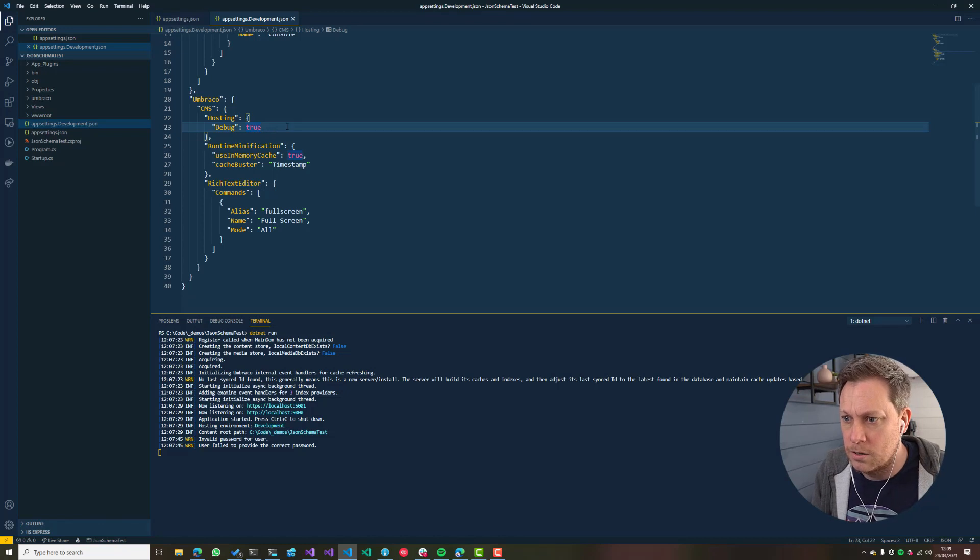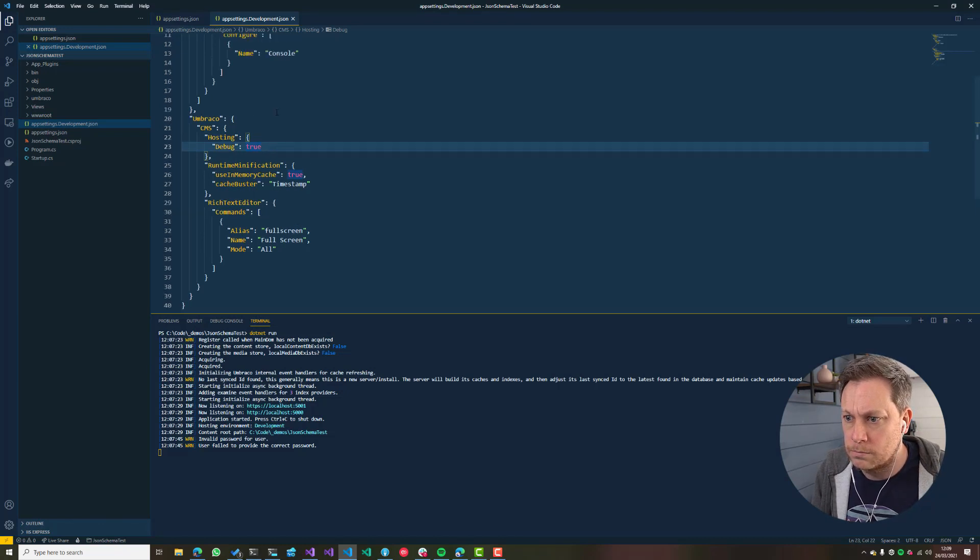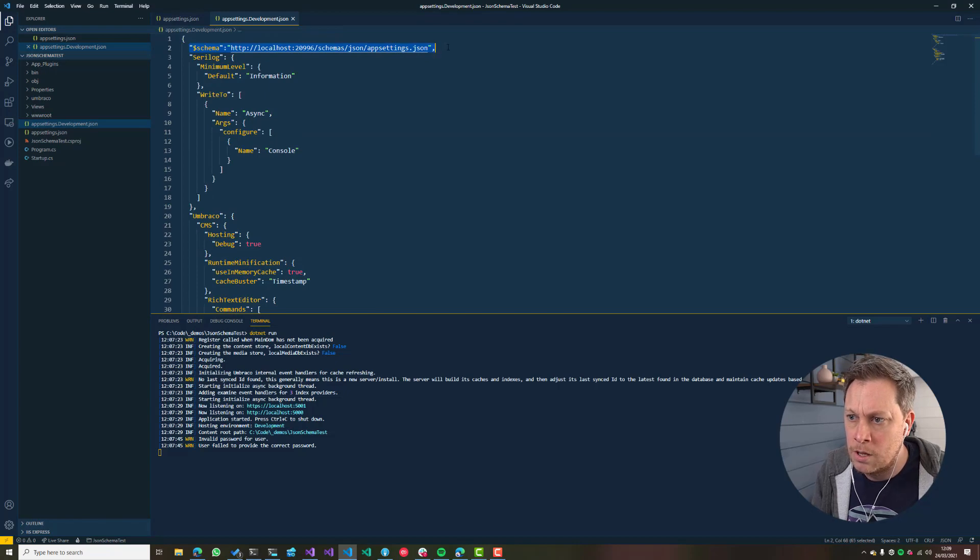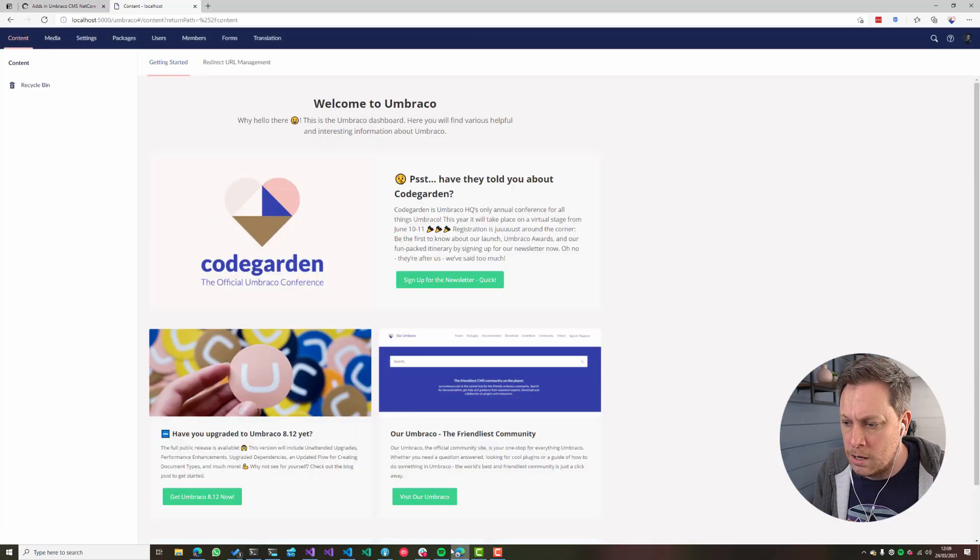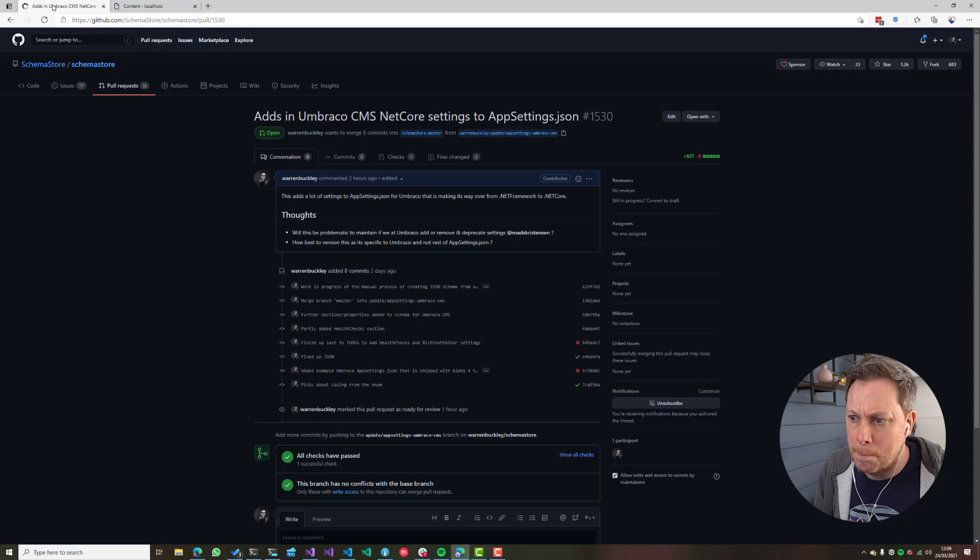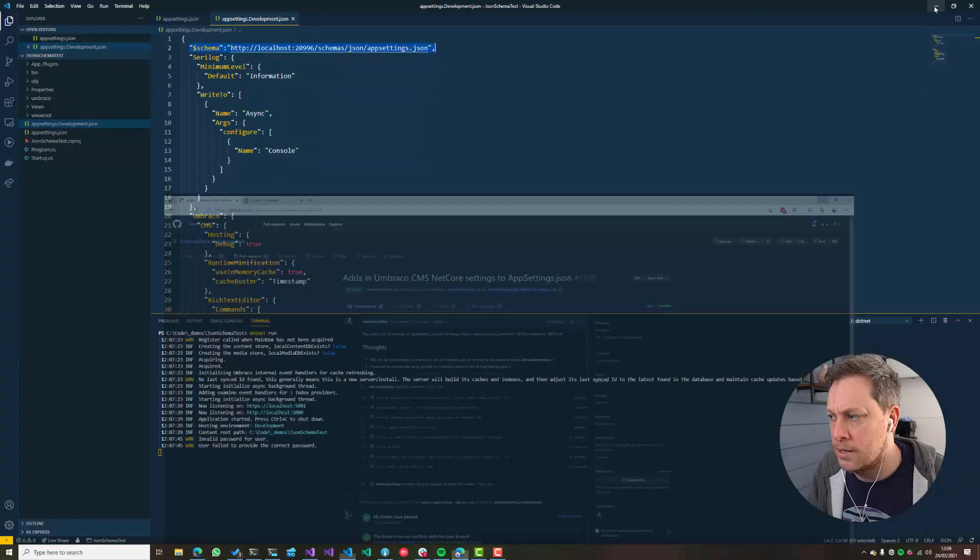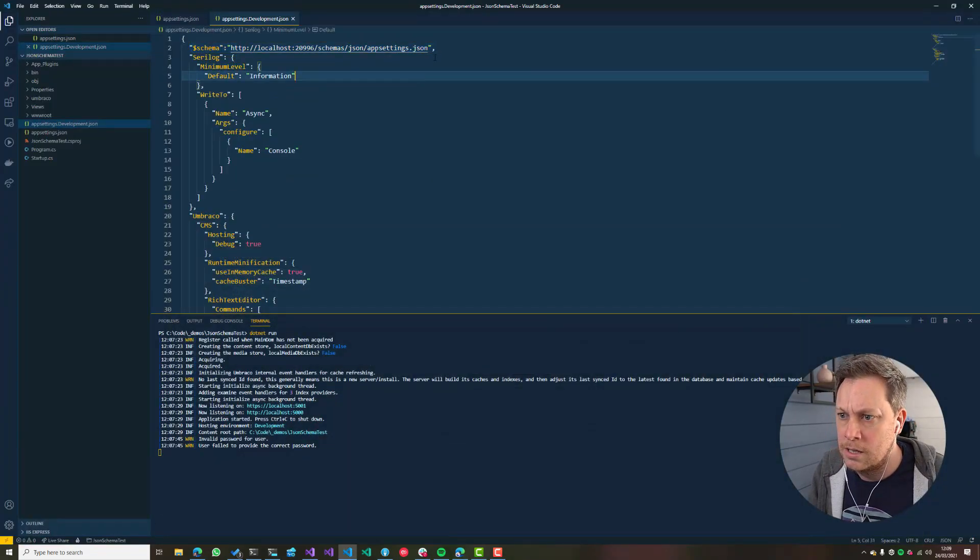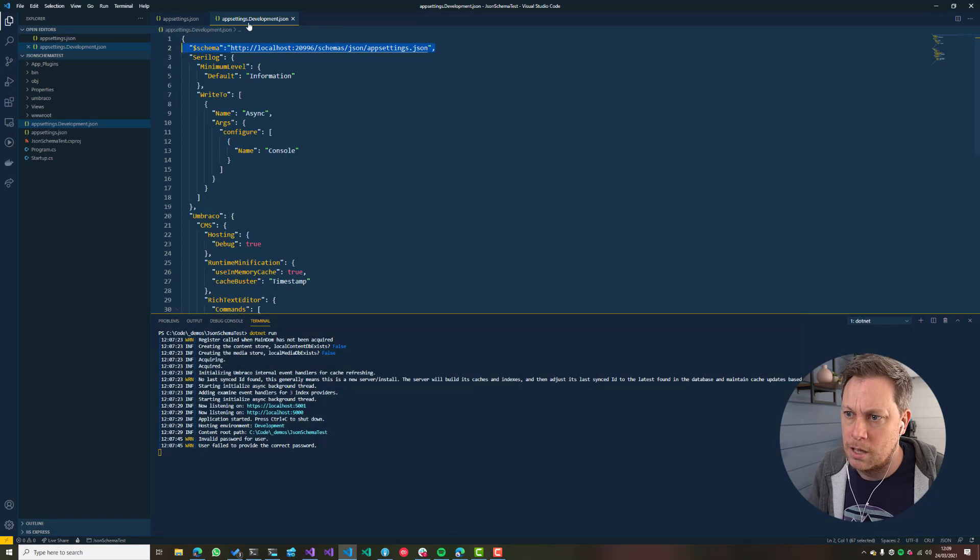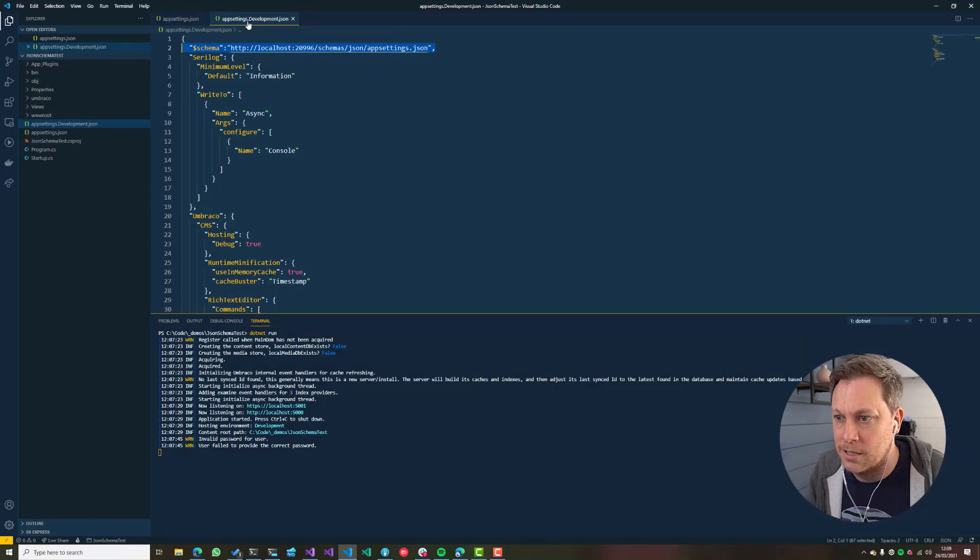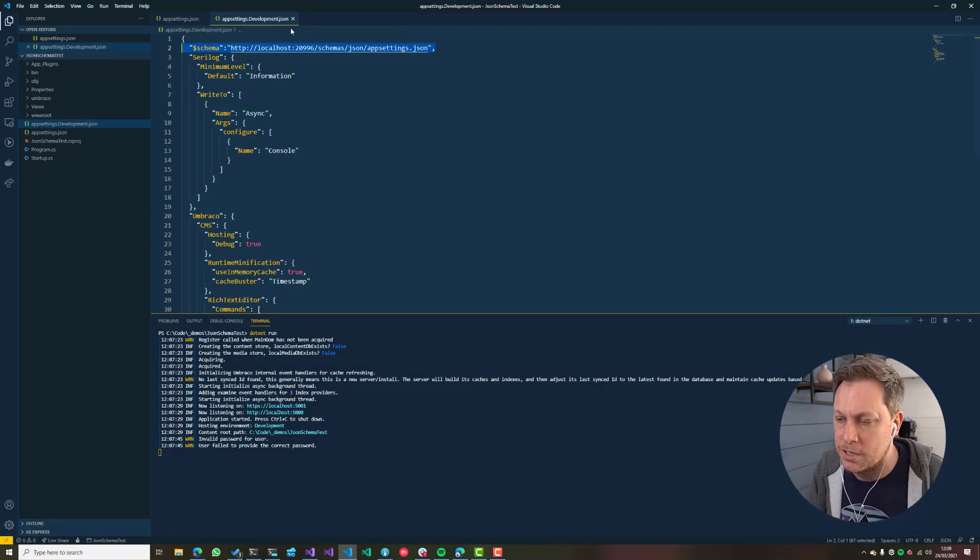At the minute I have a local reference to the JSON schema file. There is a PR in progress that is pending back to the schema store. So you won't necessarily need to add this schema because it will just get automatically detected because it's an app settings.json file.